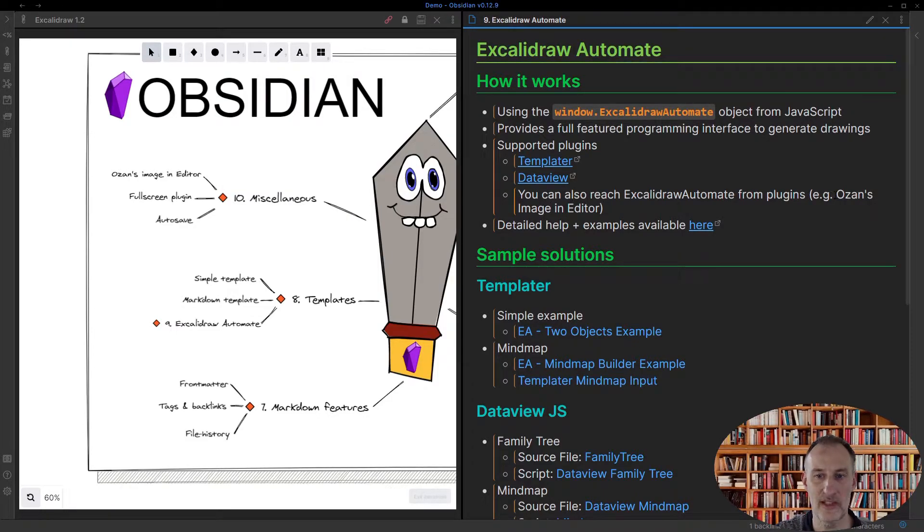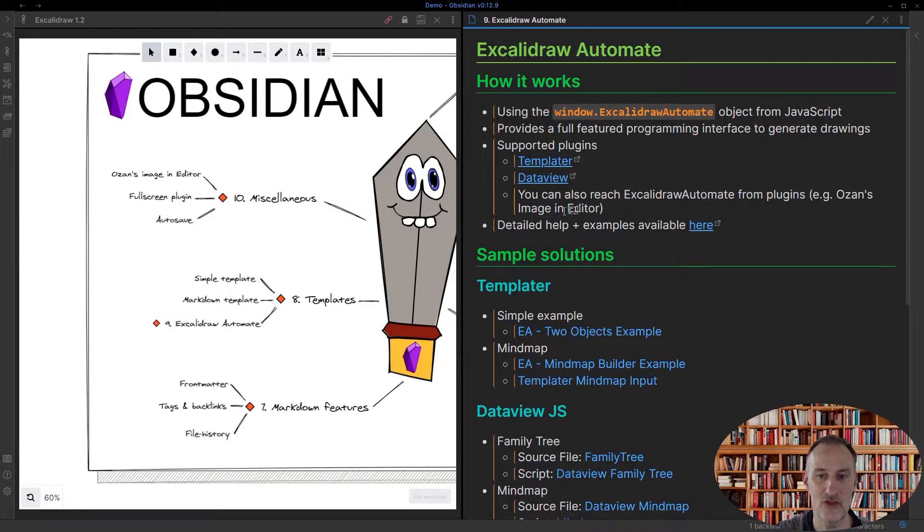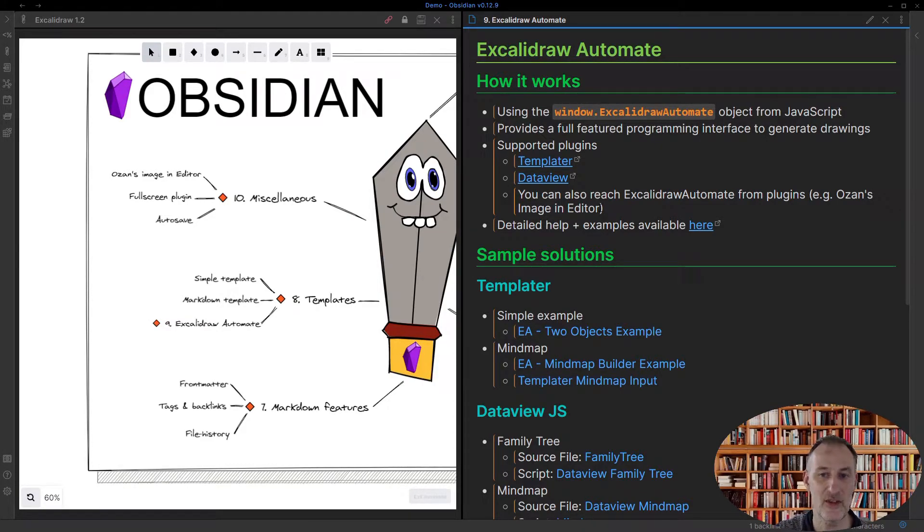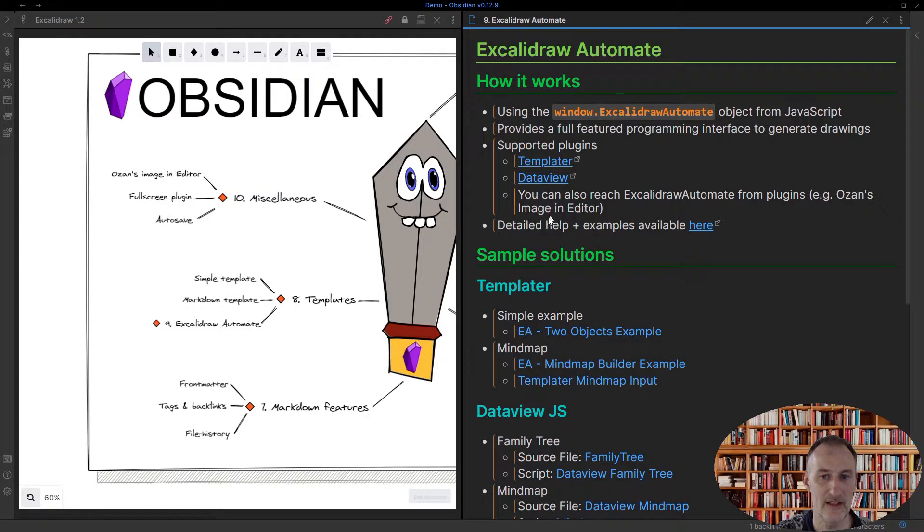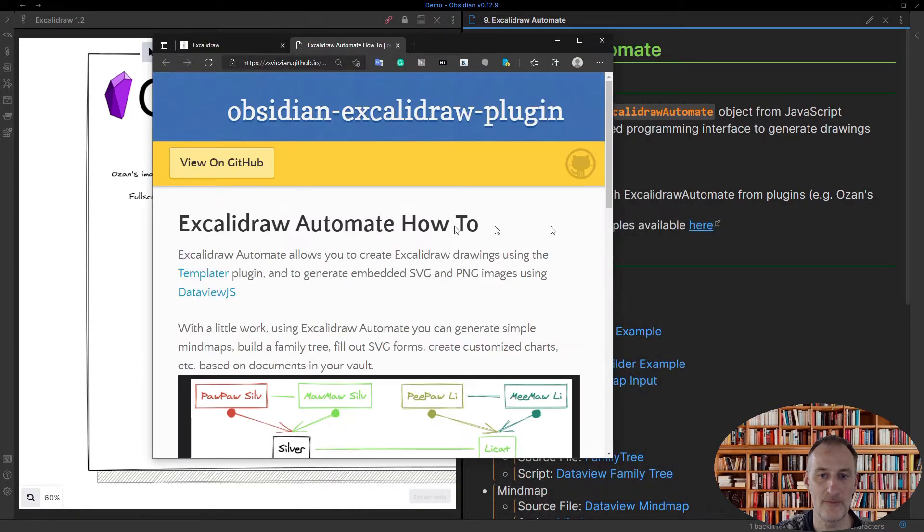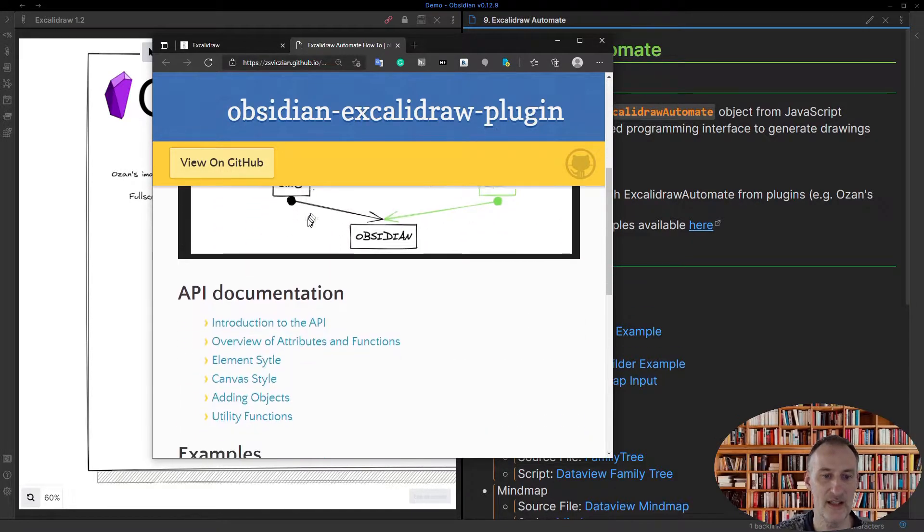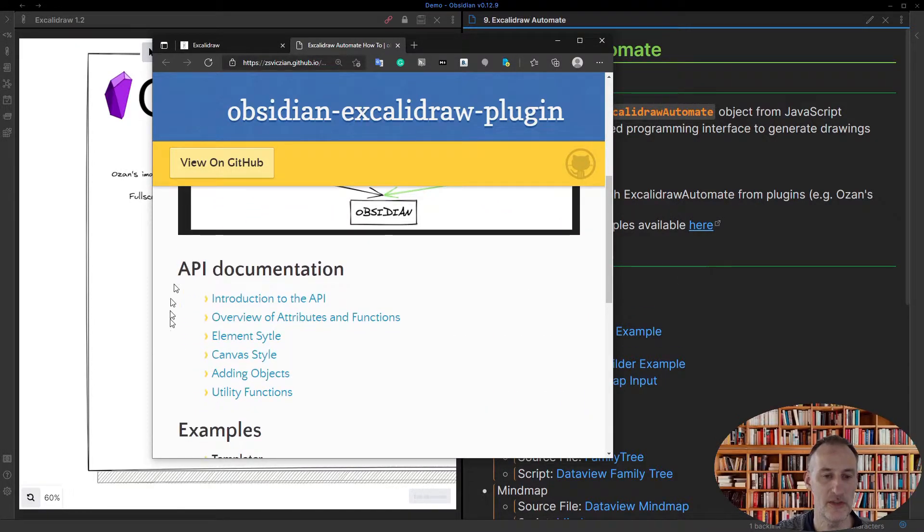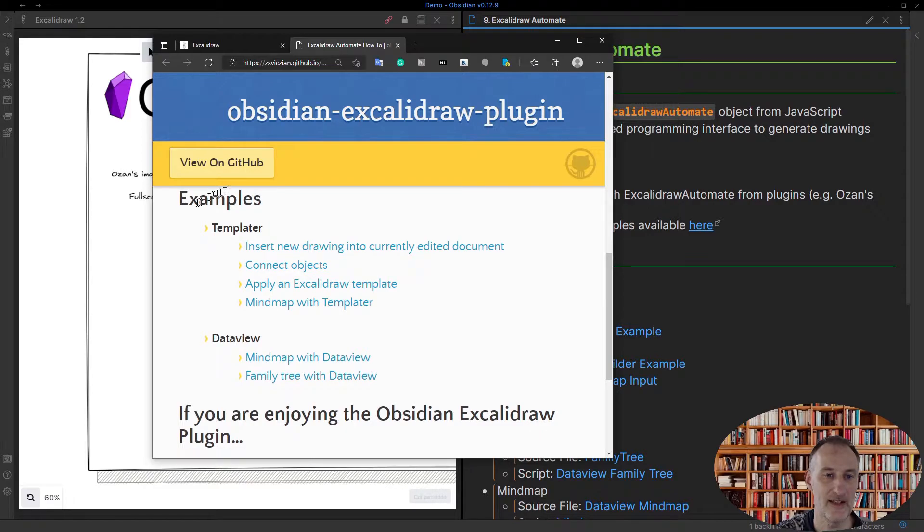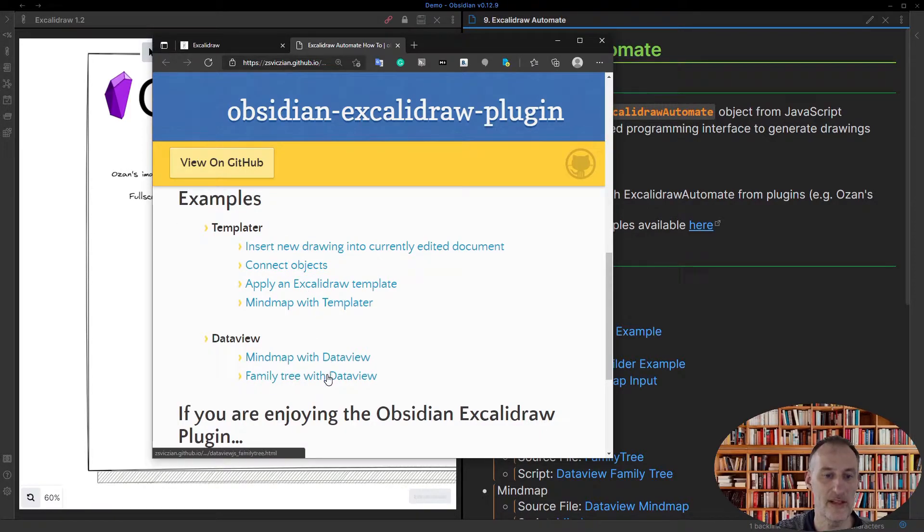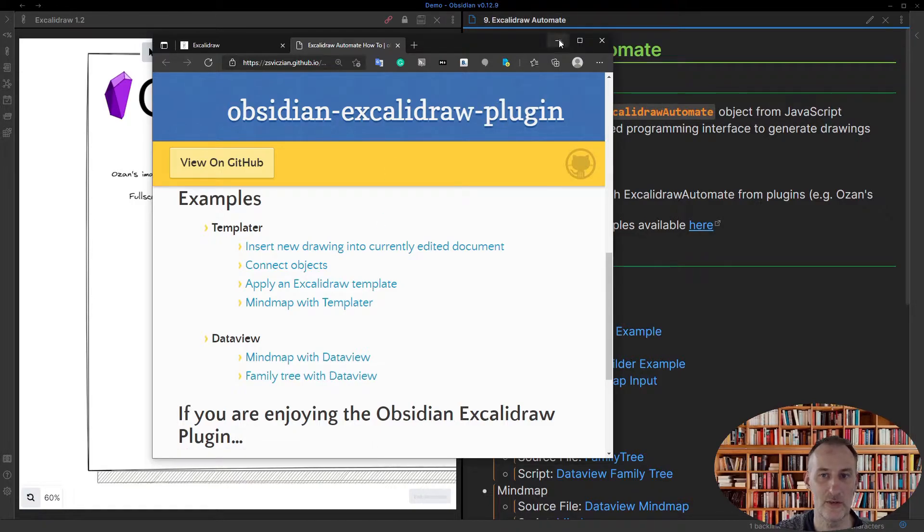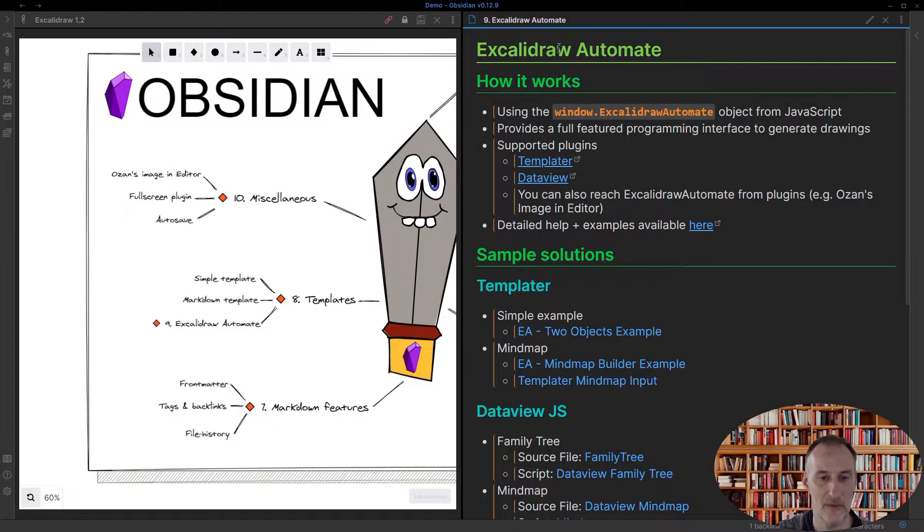For example, Ozon's amazing image in editor plugin uses this feature to display Excalidraw drawings. And there is a detailed help available here. So you can see a documentation of the API, as well as you can see a number of examples showing you how this tool can be used.